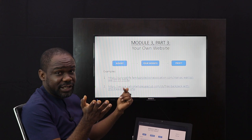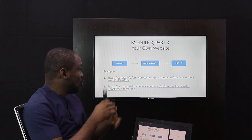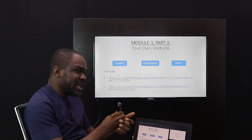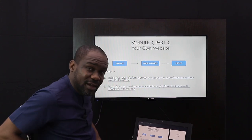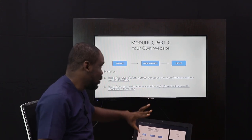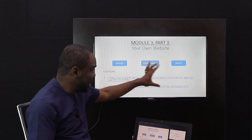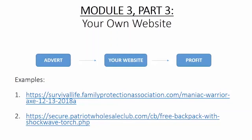Module three, part three — your own website. Here we are eliminating Konga and Jumia, removing them from the equation. We're not including them in this particular method for listing your products.